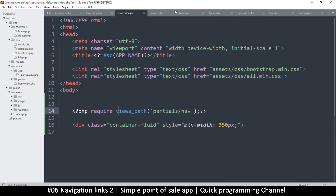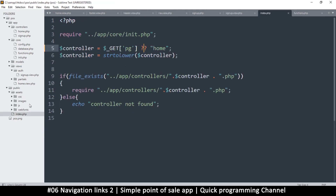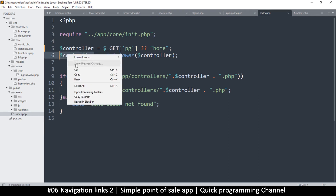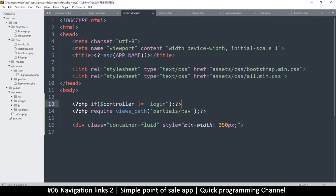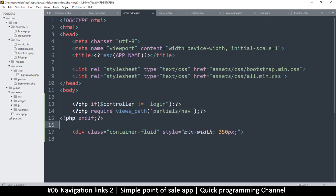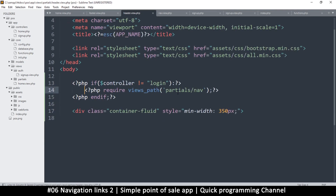I don't want the navigation showing on the login page. In index.php, the 'controller' variable contains the current controller name, so I can use that. In the header I'll add a PHP if statement: if the controller is not equal to 'login,' then display the nav partial. I'll close it with an endif.